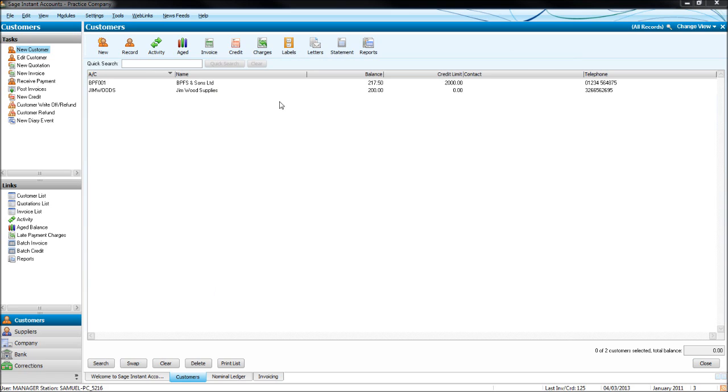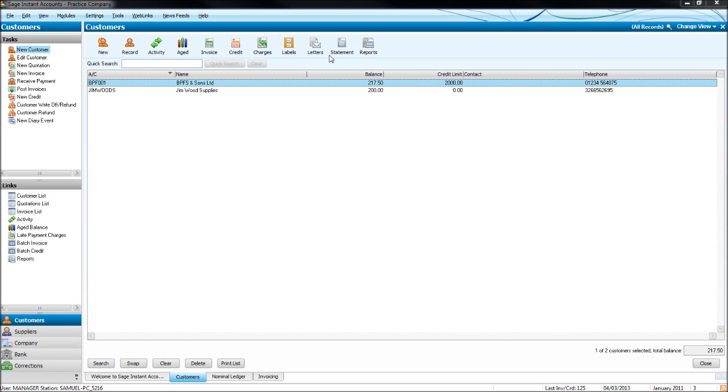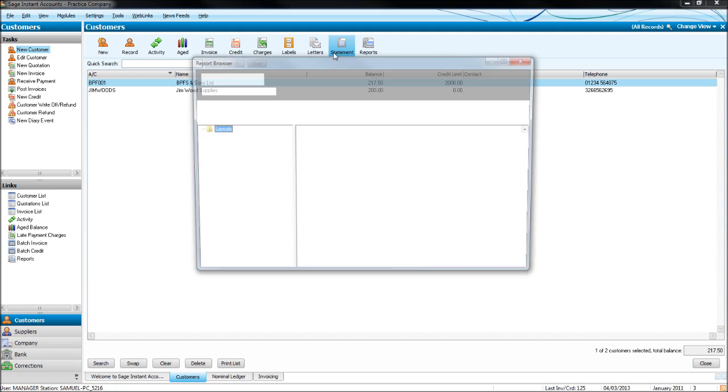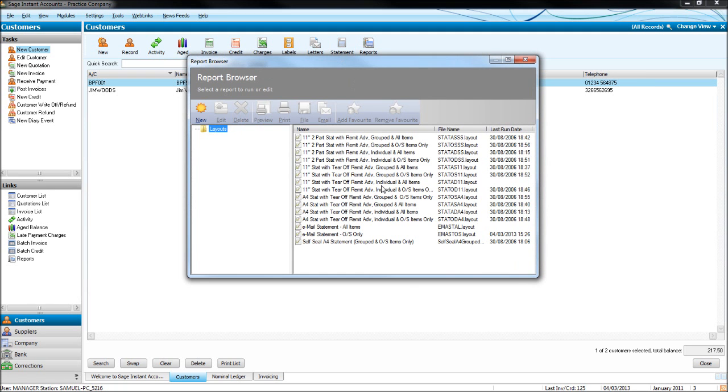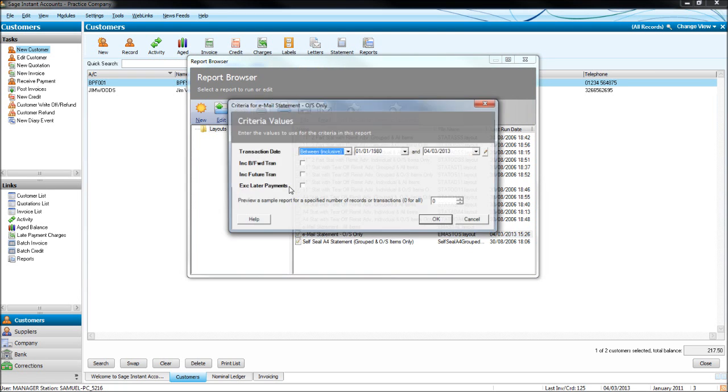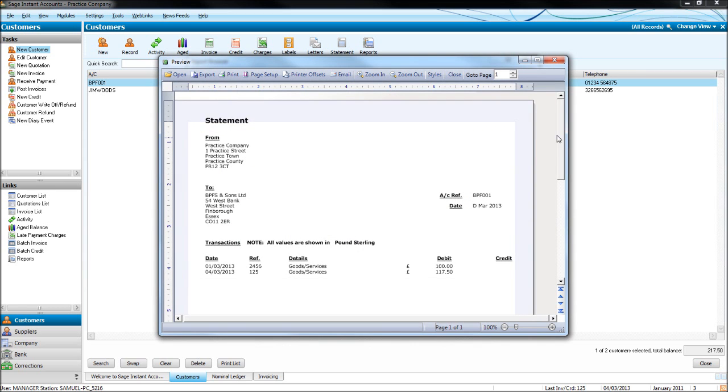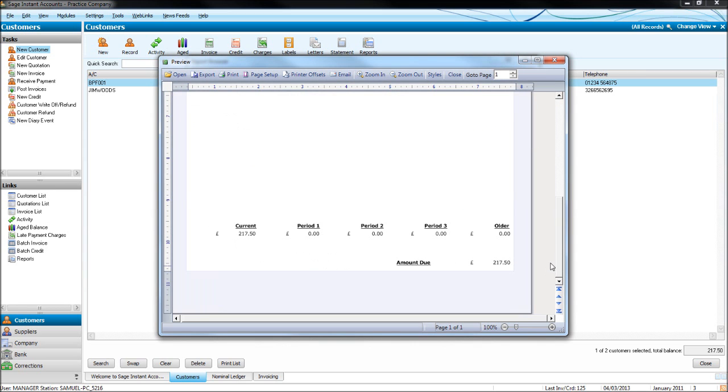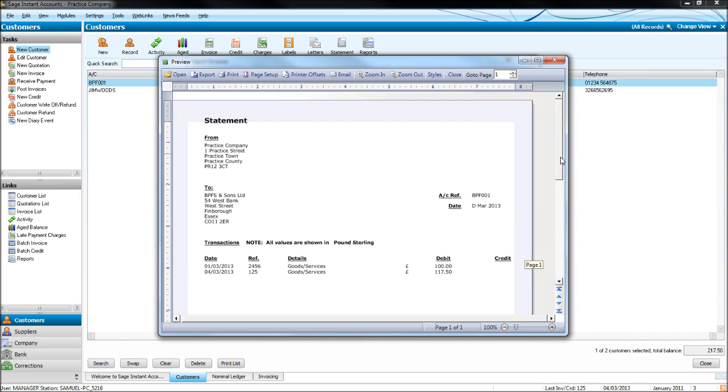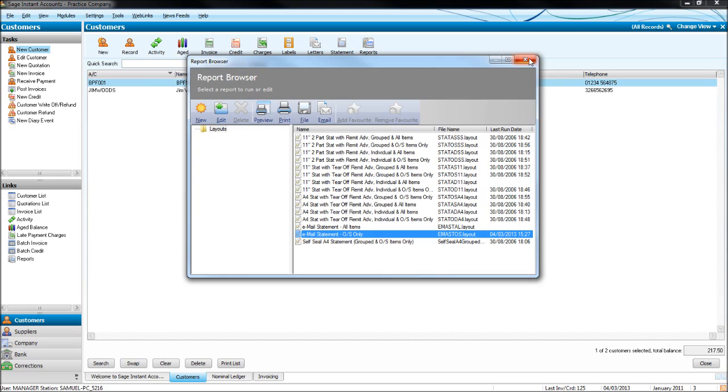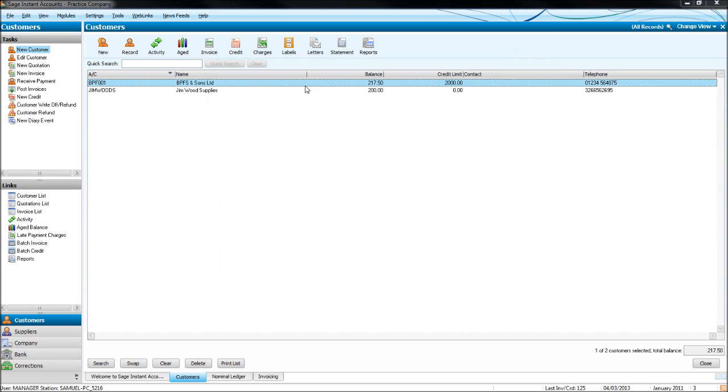If we just wanted to print off a statement for one particular customer, just highlight the customer, click statement, go through the same process, and this time it will just do a statement for one customer. Alternatively, if you had ten or fifteen customers and there were five customers you only wanted statements for, just highlight the five, click statement, and then it will just do statements for those five customers.